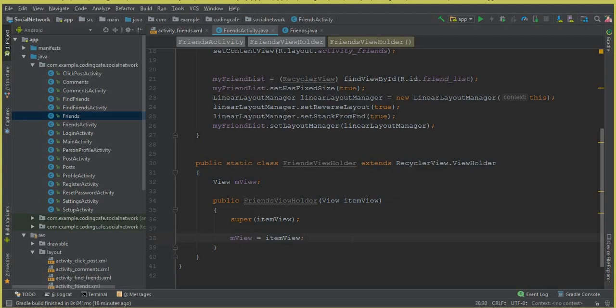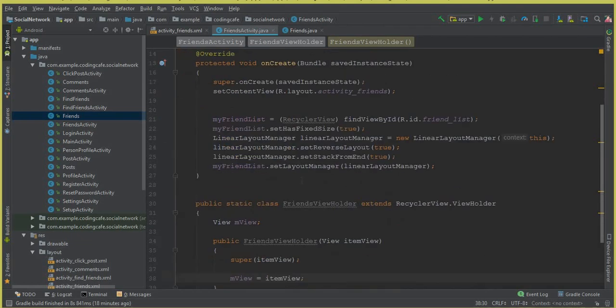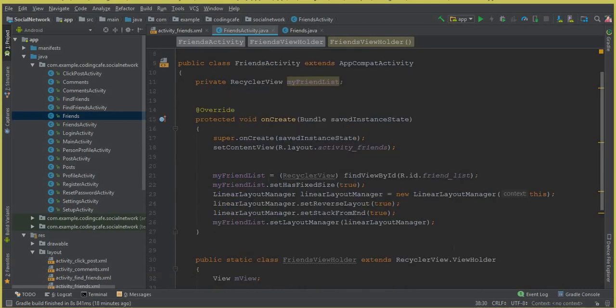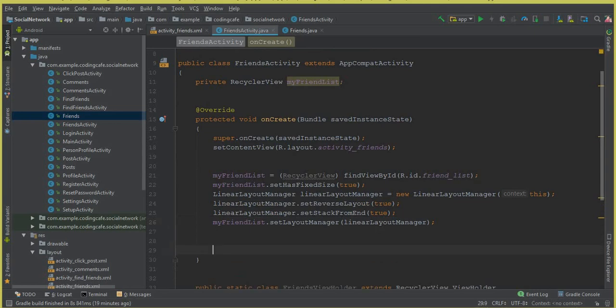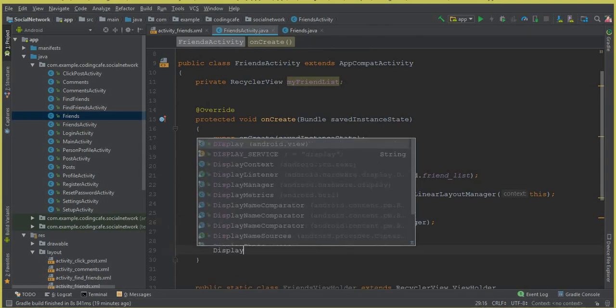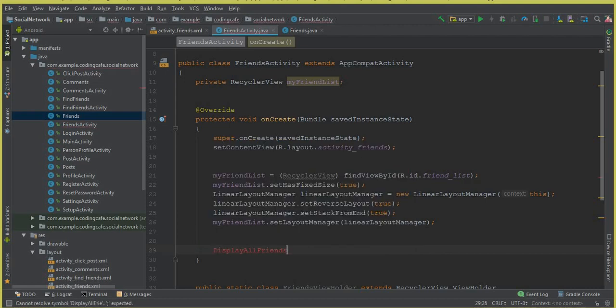Hello guys, welcome back to Coding Cafe. As you know, in the previous video tutorial we left here and we were about to display all the friends — we were working on the friend list. Now after this static class FriendsViewHolder, all we need is a FirebaseRecyclerAdapter. Inside our onCreate method, after myFriendList, we are going to call a method which will display all friends.